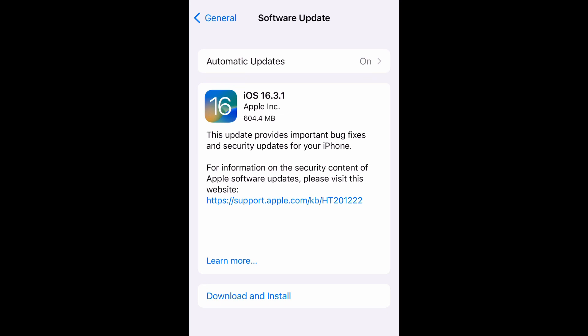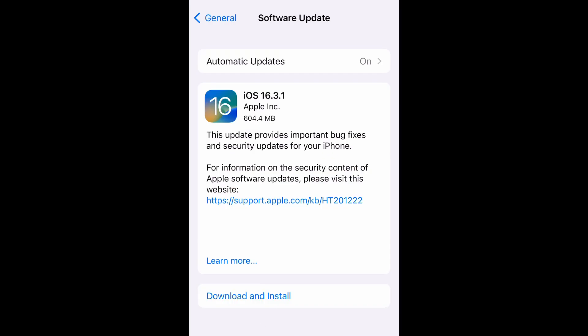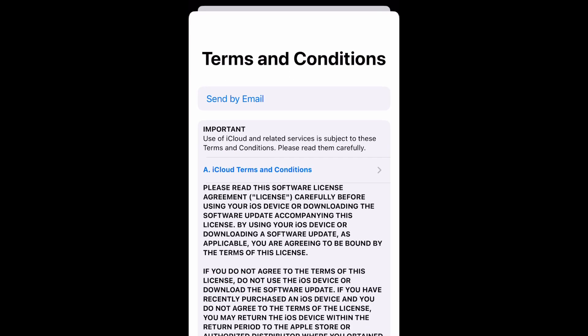Let's go ahead and get into this. First you're going to need to download this, so it's going to require your passcode. You need to make sure your phone is at least 50% charged and on the charger.